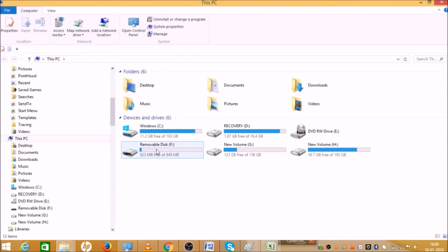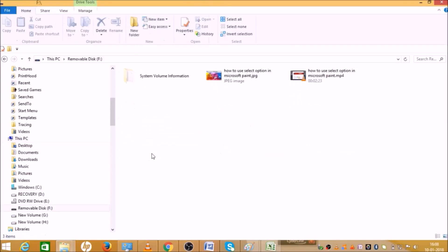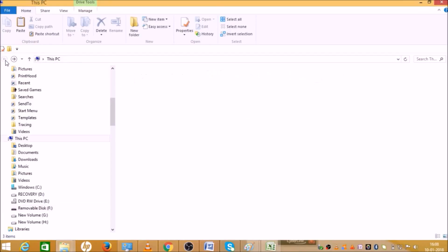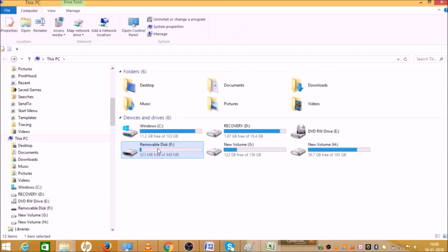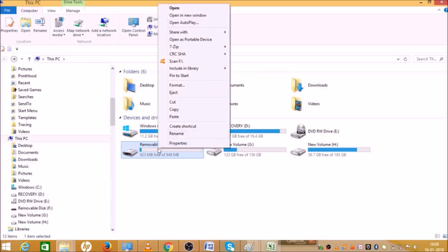Go to here, Removable Disk. As you can see, there are two or three files saved. Just go back. Now right-click. When you right-click, it will give you all these options.